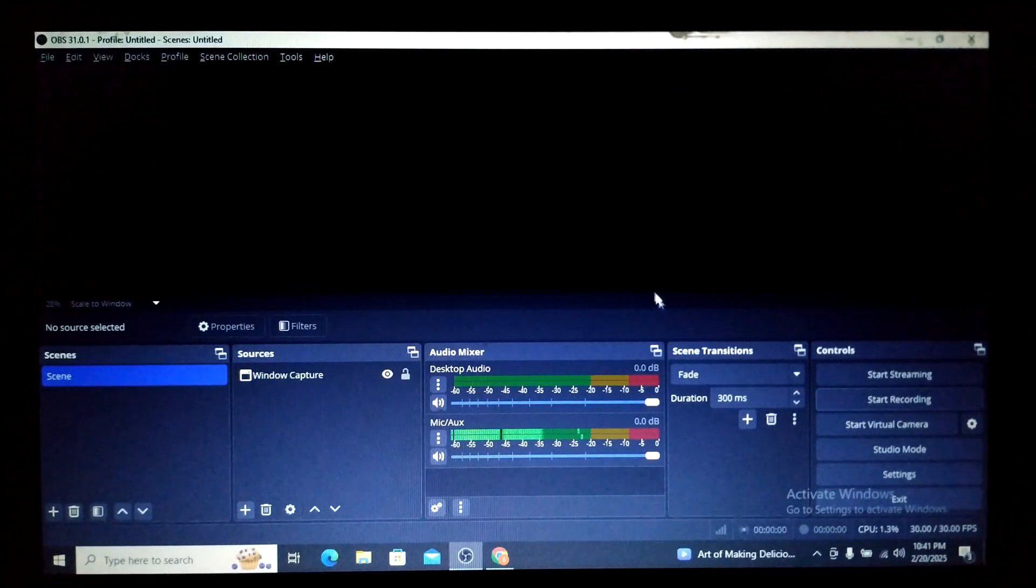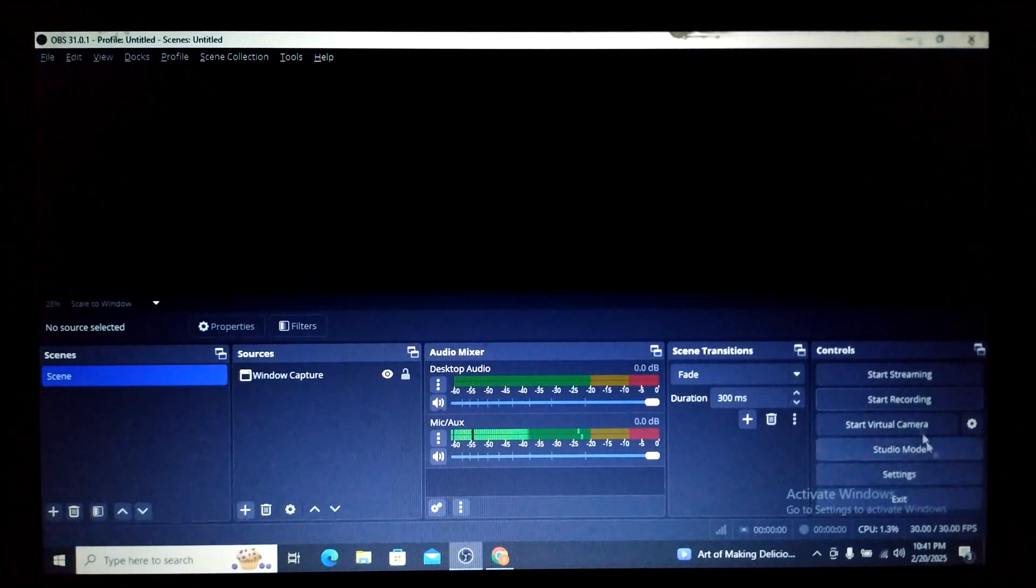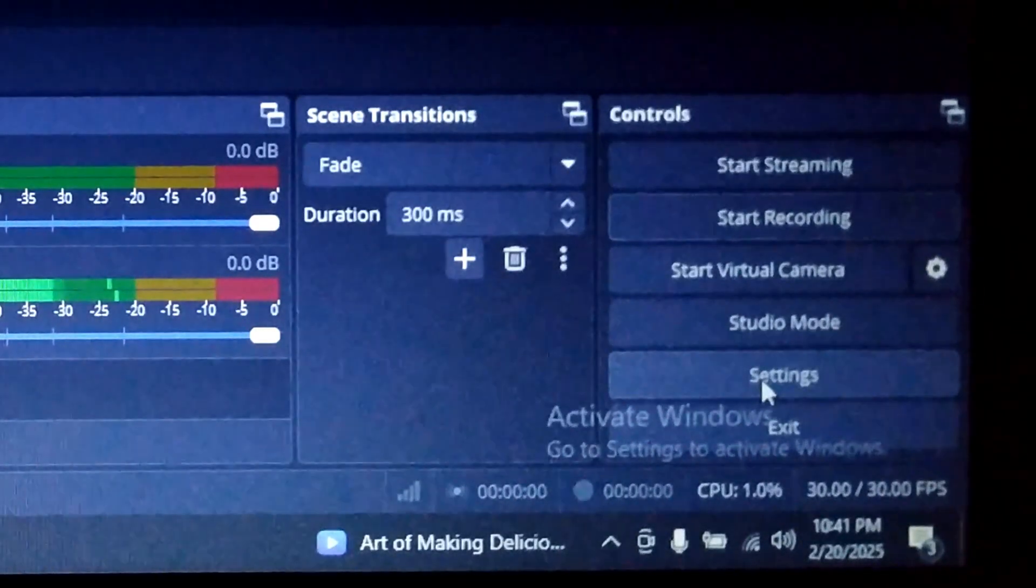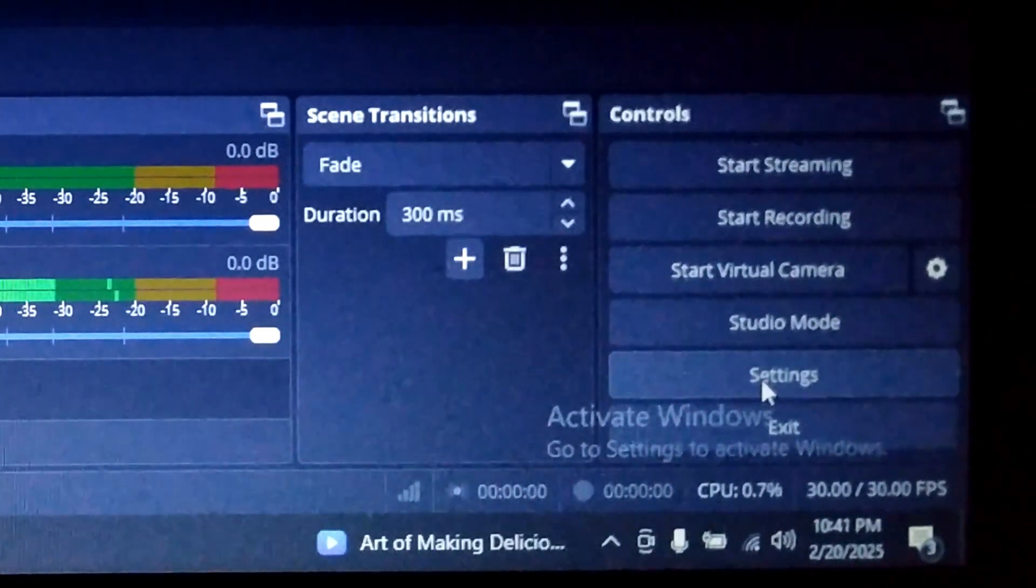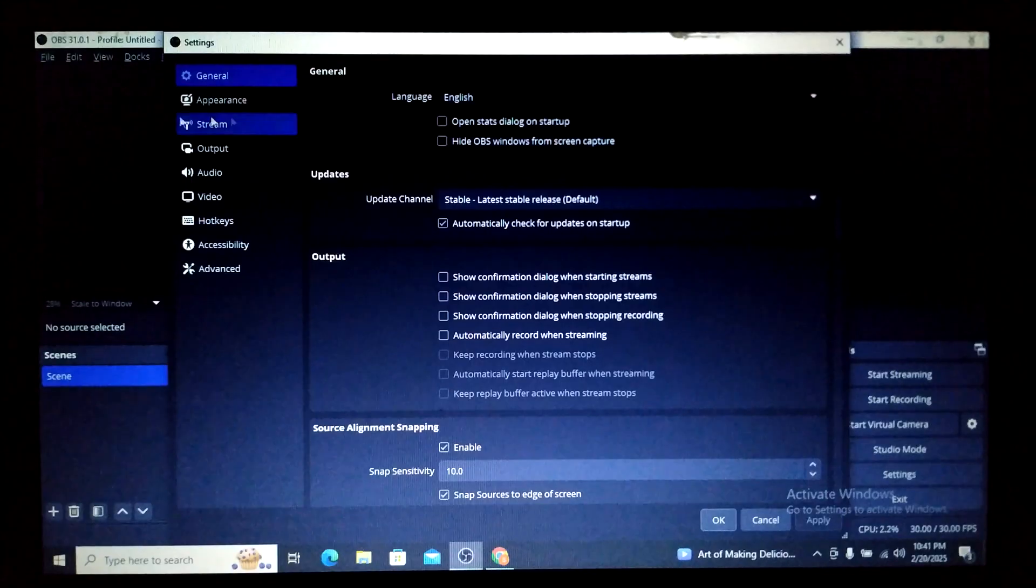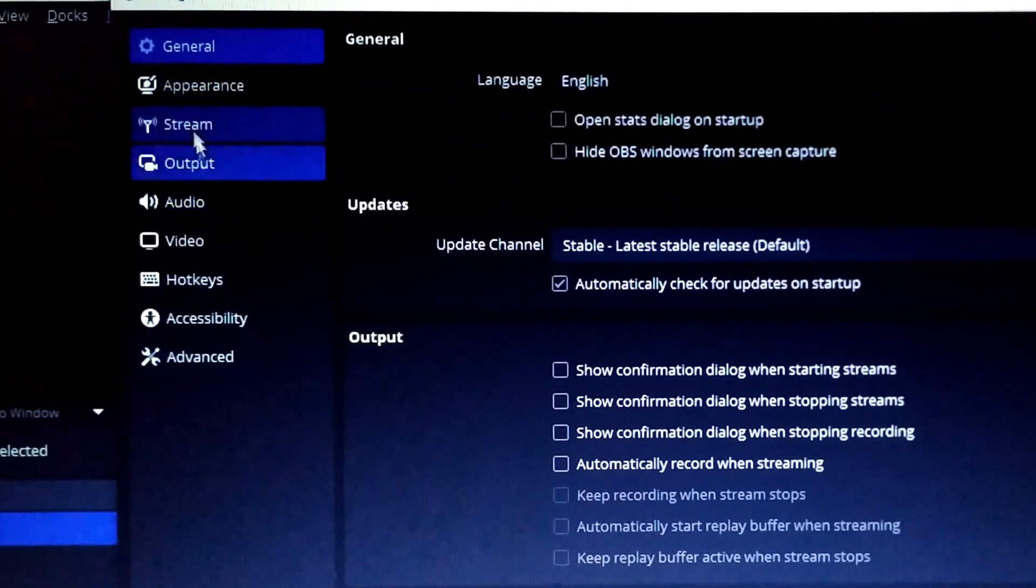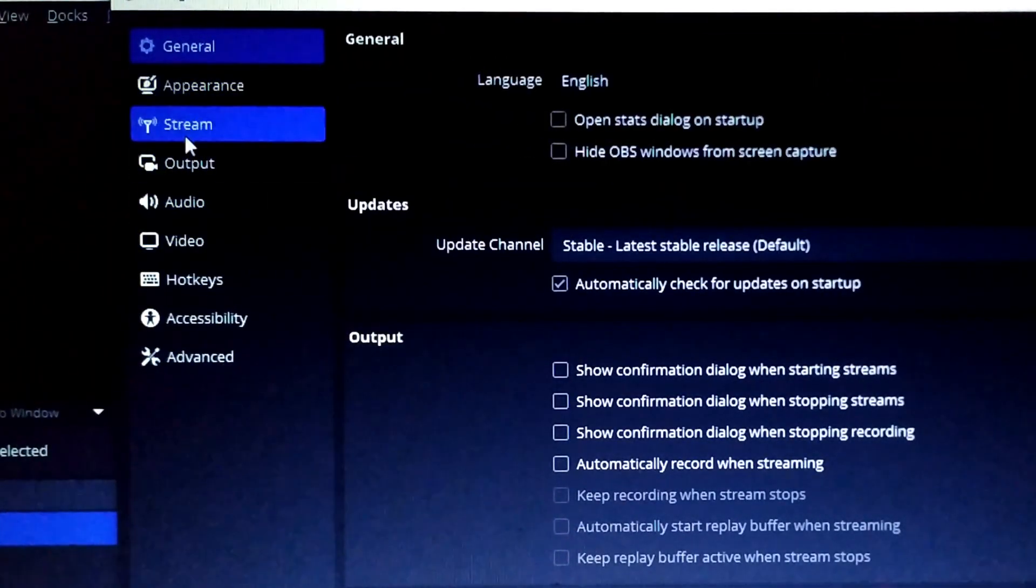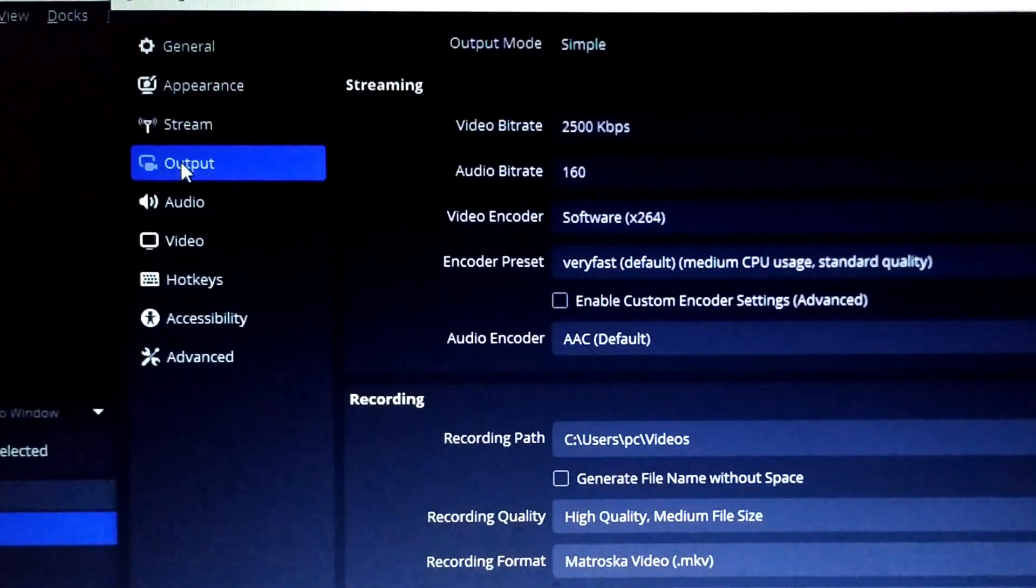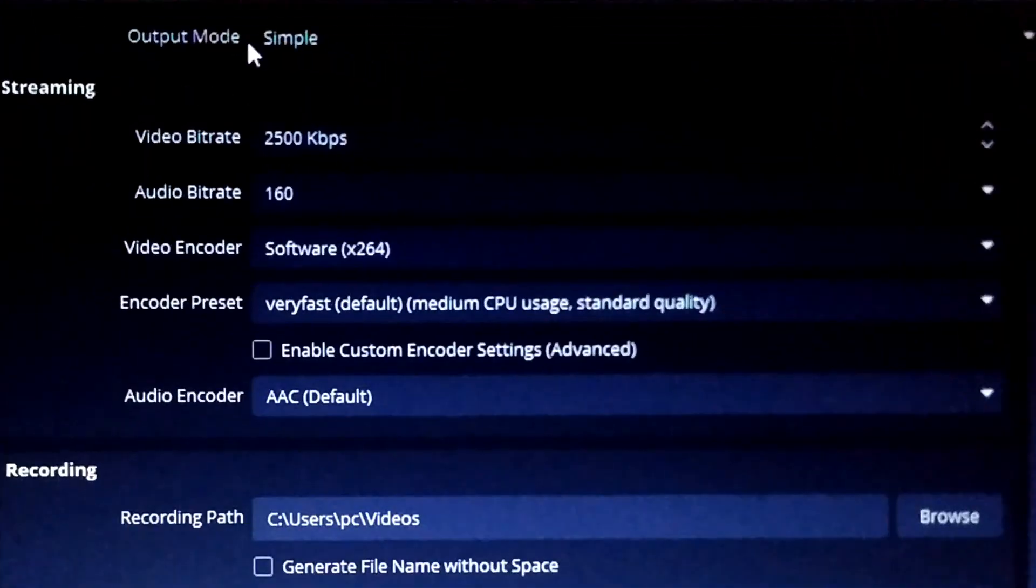Once I press Settings, you can see there are a lot of options coming here in the left side. Just go to Output, and here what you want to do is Output Mode. Instead of Simple which stays here by default...